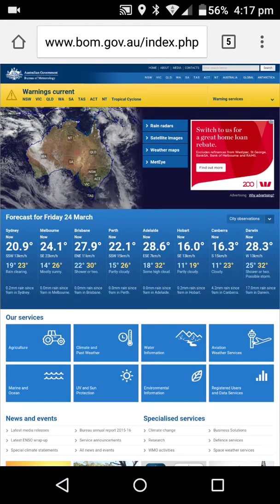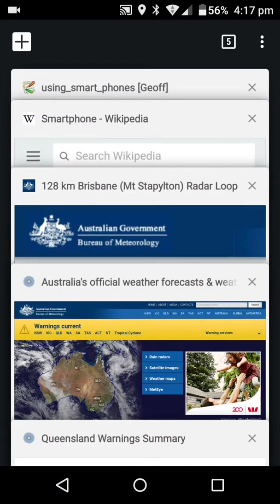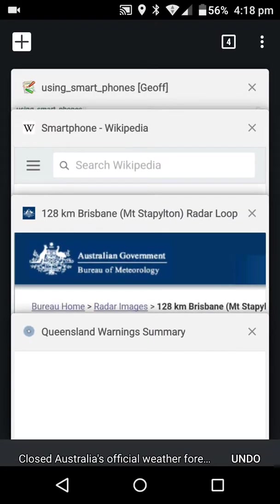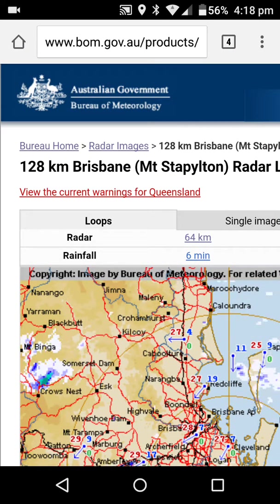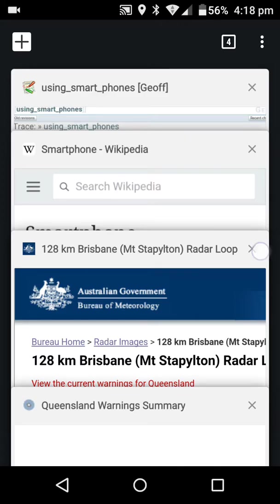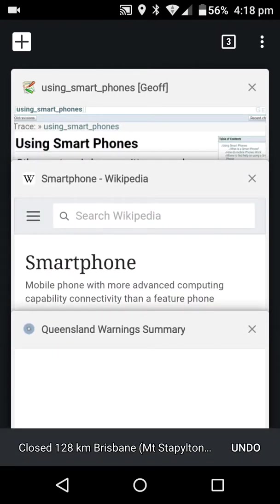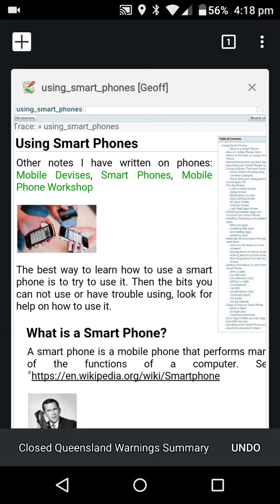If you want to close the tabs that you have open, all you simply do is open the tab view and press the X on it. Press the X on that one — it's dropped down to three, down to two, down to one. That's how you do it.